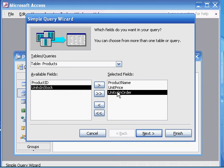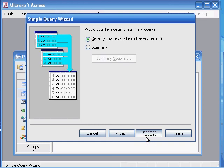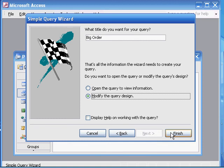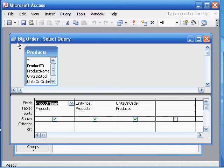You see it's going to be in the order that we double-clicked to move the fields over. Even though in the original available fields, units on order was before unit price, your unit price is before units on order in the selected fields. We're going to go next, next, and we want to name this 'big order.' We'll modify the query design and finish.